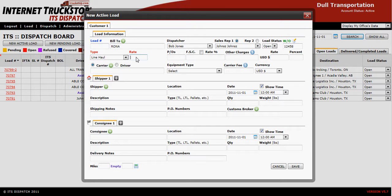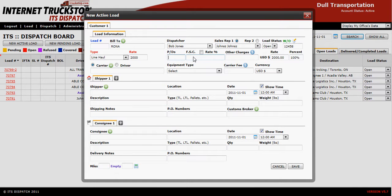The next line down represents the amount you are charging your customer. In this case we have a $2,000 line haul. I don't have any charges at this time for picks and drops or fuel surcharge, but if I did I could enter them here. I also have no other charges.